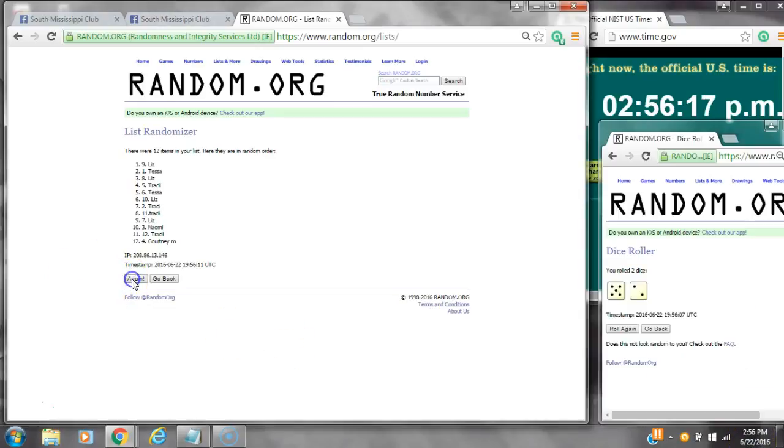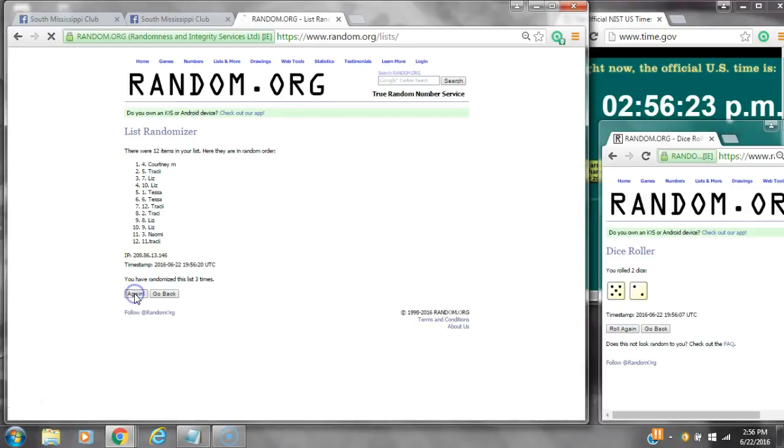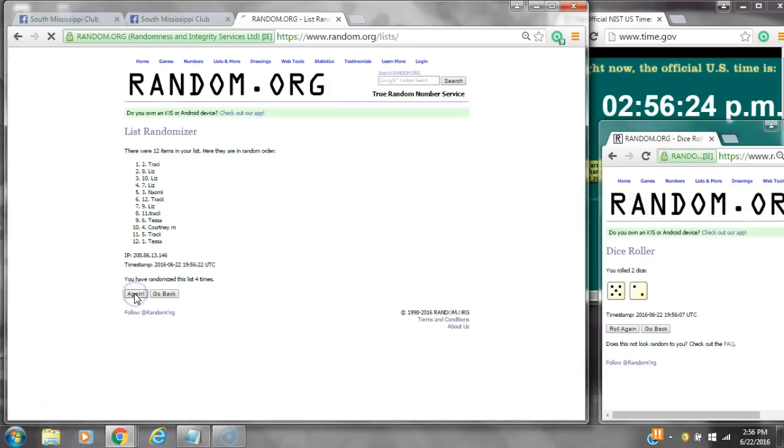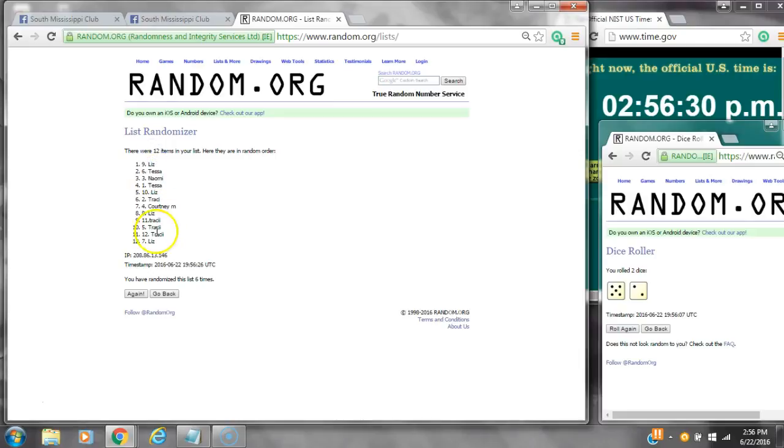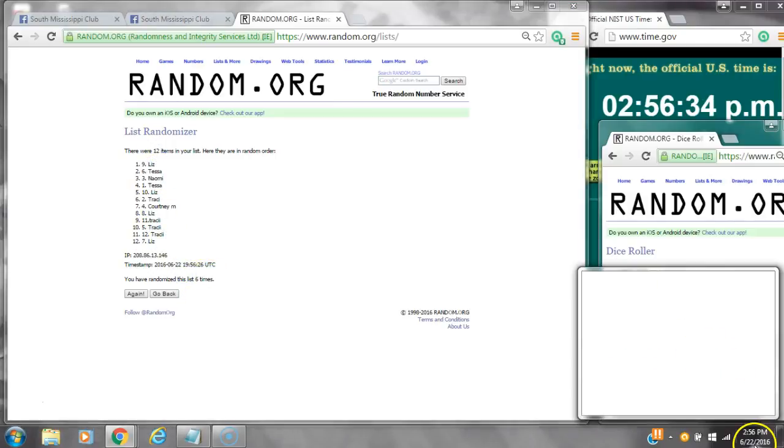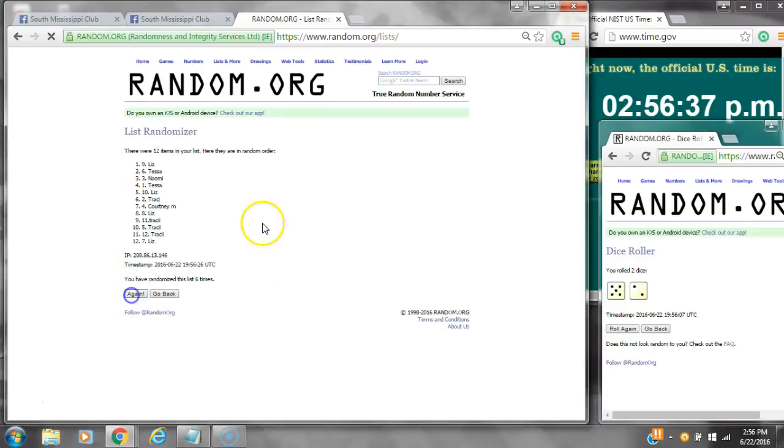Here we go at 2:56. That's 2, 3, 4, 5, 6. After the sixth time, there are 12 items on the list. Liz is on top and also on bottom. We randomized 6 times, dice calls for a 7. Here we go at 2:56. Good luck, y'all.